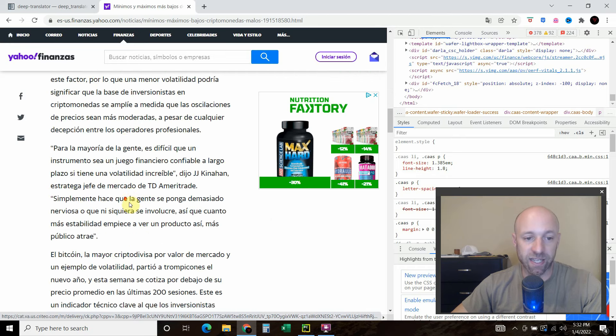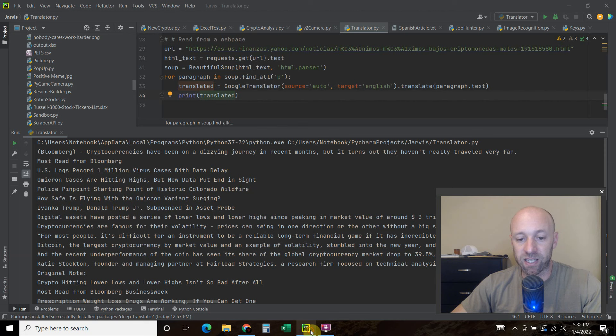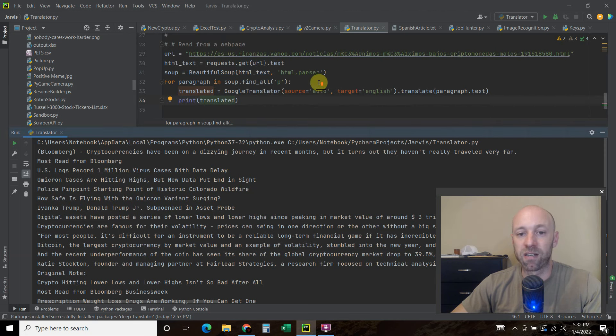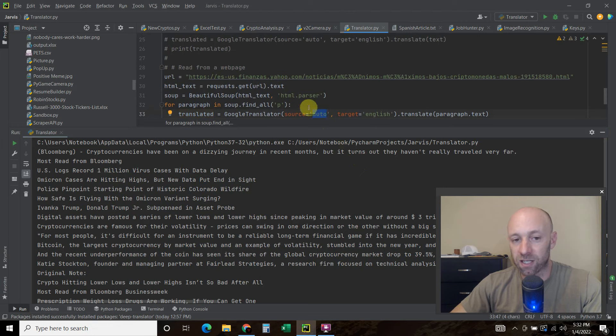Las criptomonedas han protagonizado. That's what that says. And then it basically translates the rest of the web page. Anything with a P HTML tag for paragraph. It's going to scroll through all of it. And translate it into English. If it's already in English. It's fine. Because the source is auto. It's going to auto detect it.